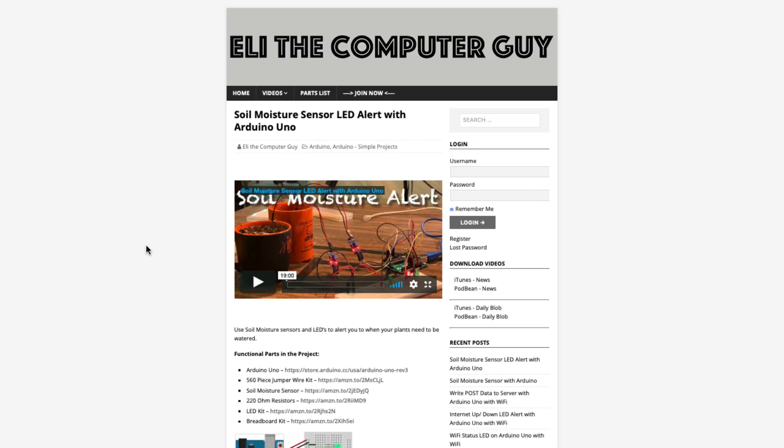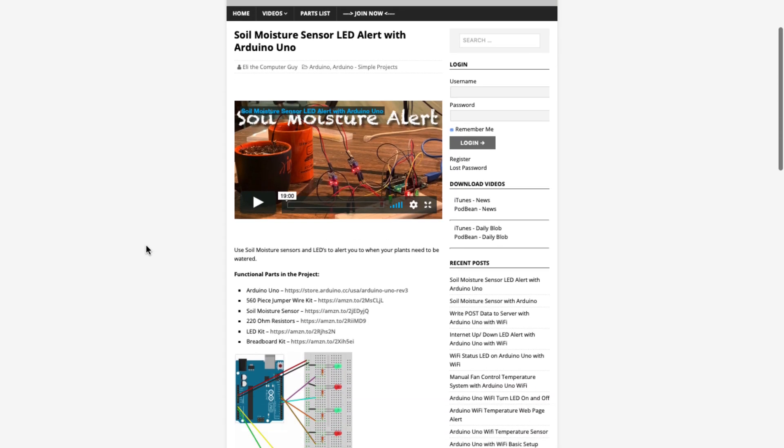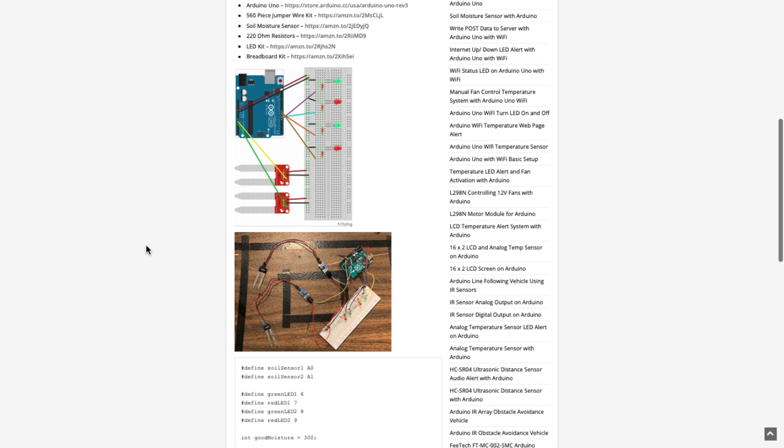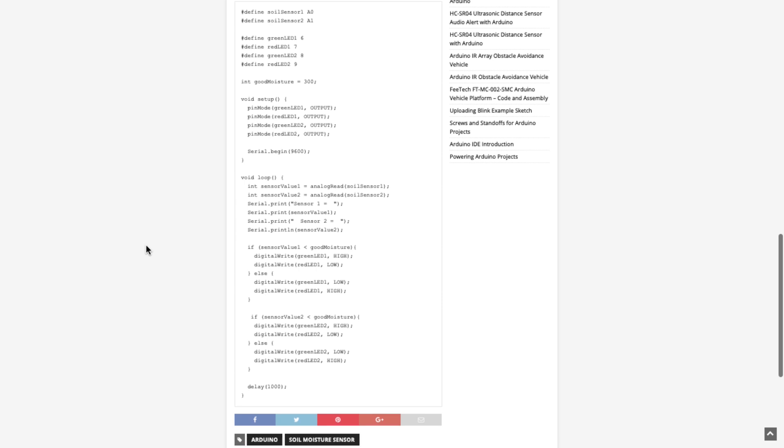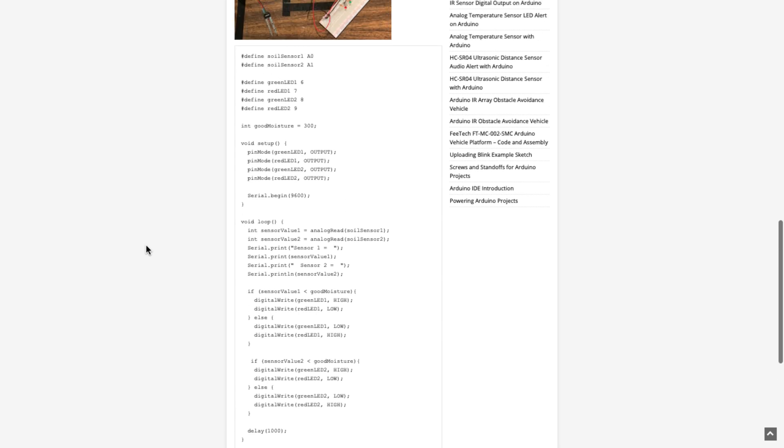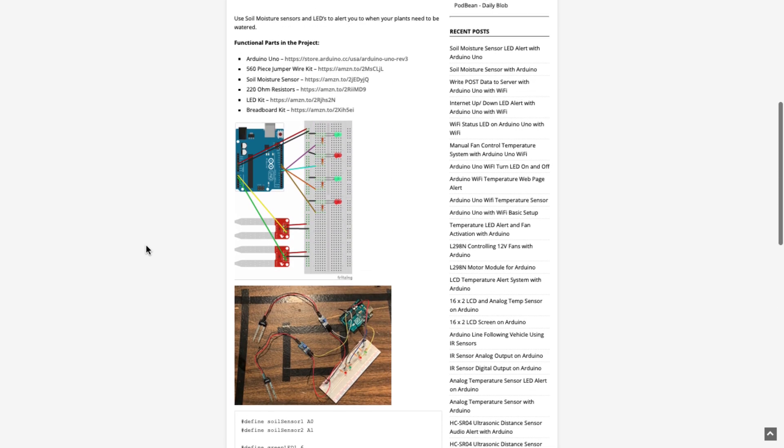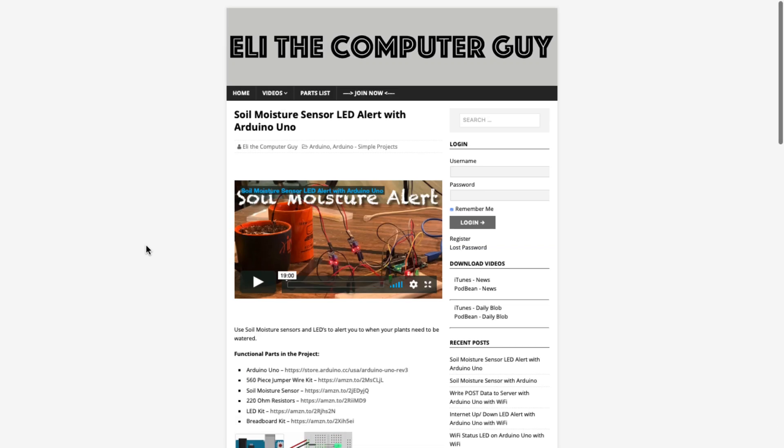Please go to EliTheComputerGuy.com in order to view schematics, code, and more for the projects that you are learning about.